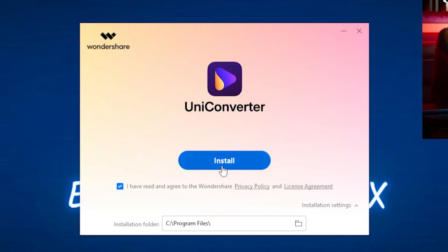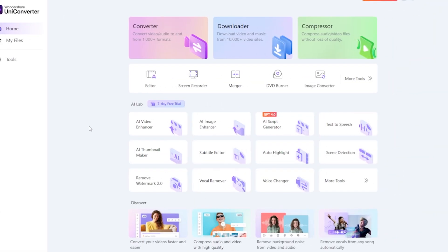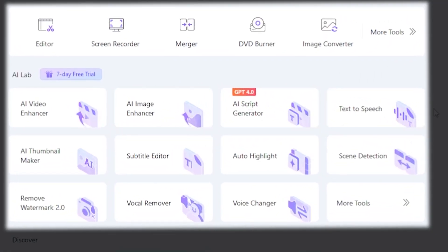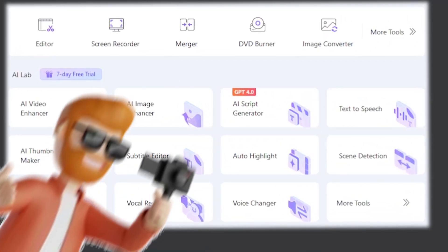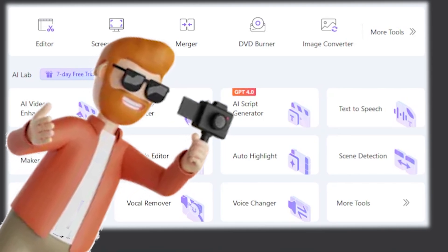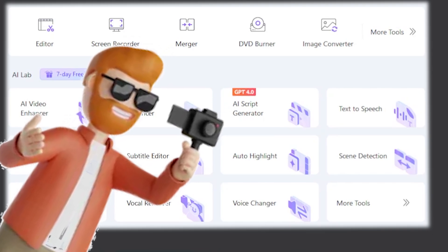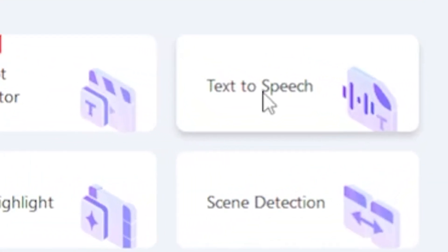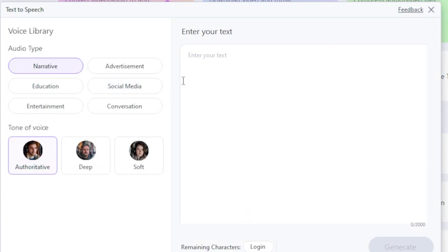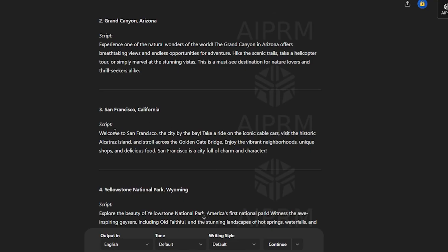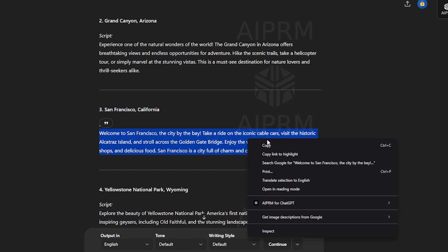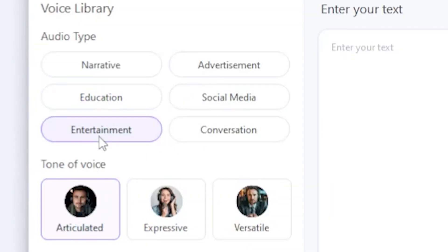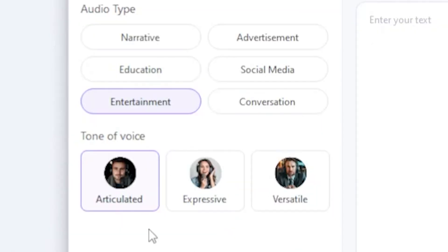After installing, you will see this interface with many options. Wow! If you are a content creator, you definitely need these tools because we need them daily. Now, let's explore the text-to-speech option. Here is the voice library, which includes various audio types. Wait a second, guys. I'll just copy my last video script and select the entertainment category.